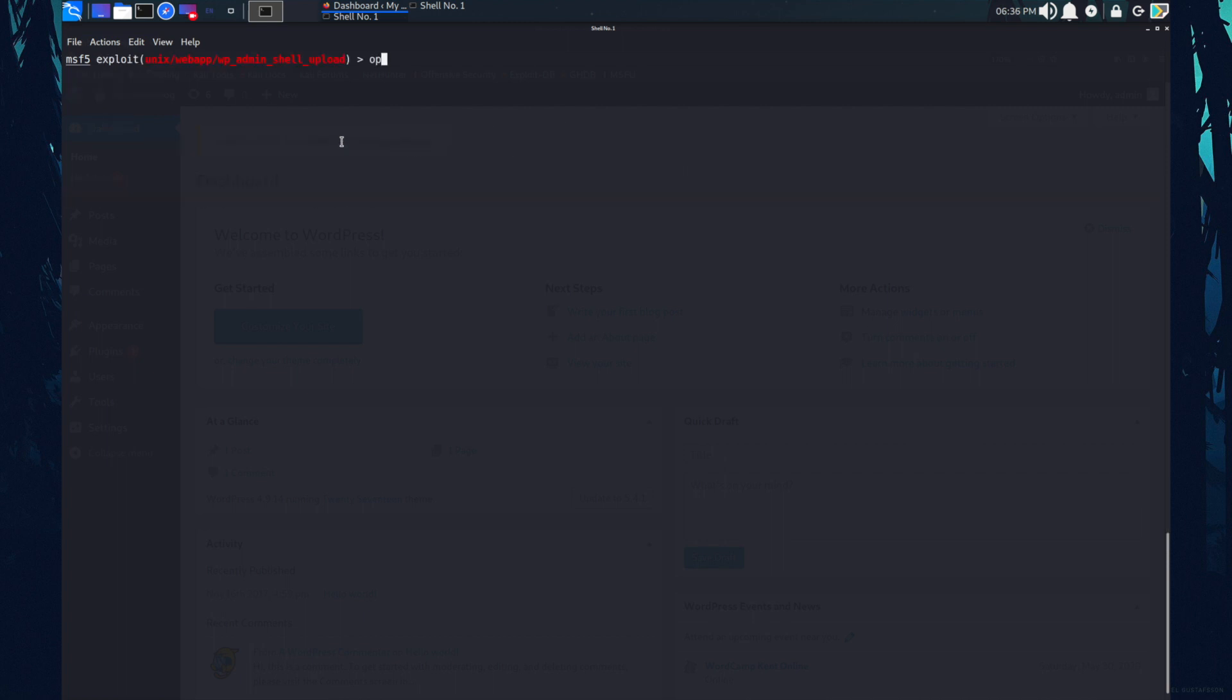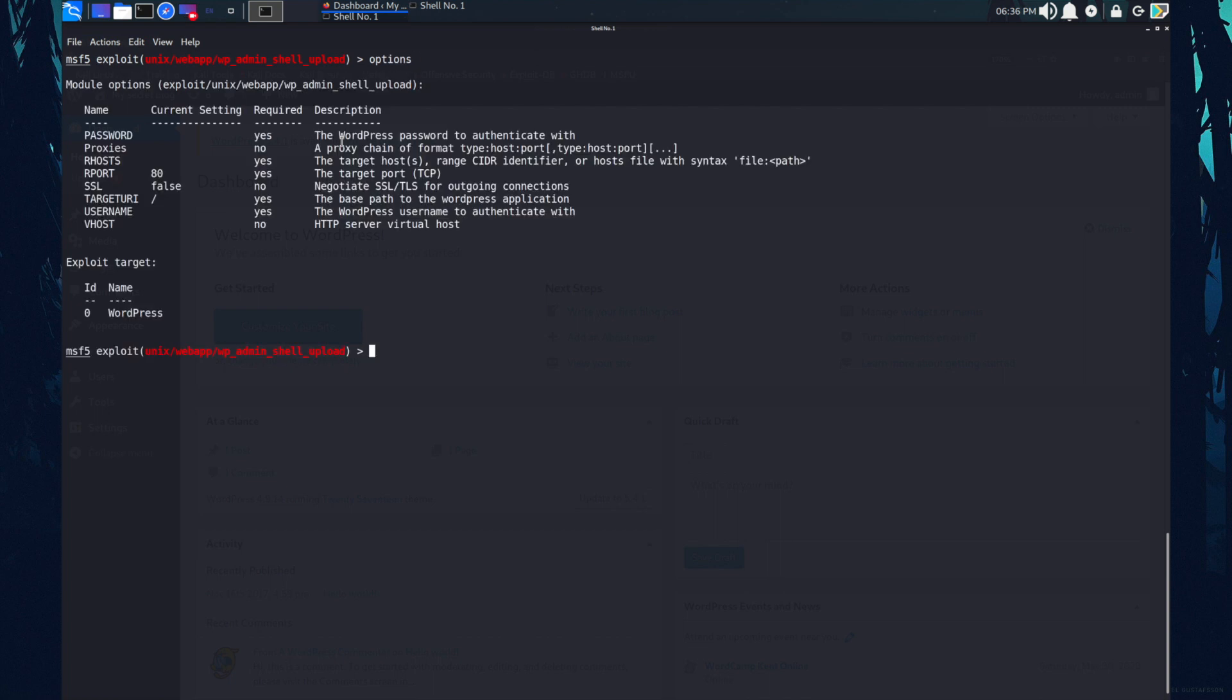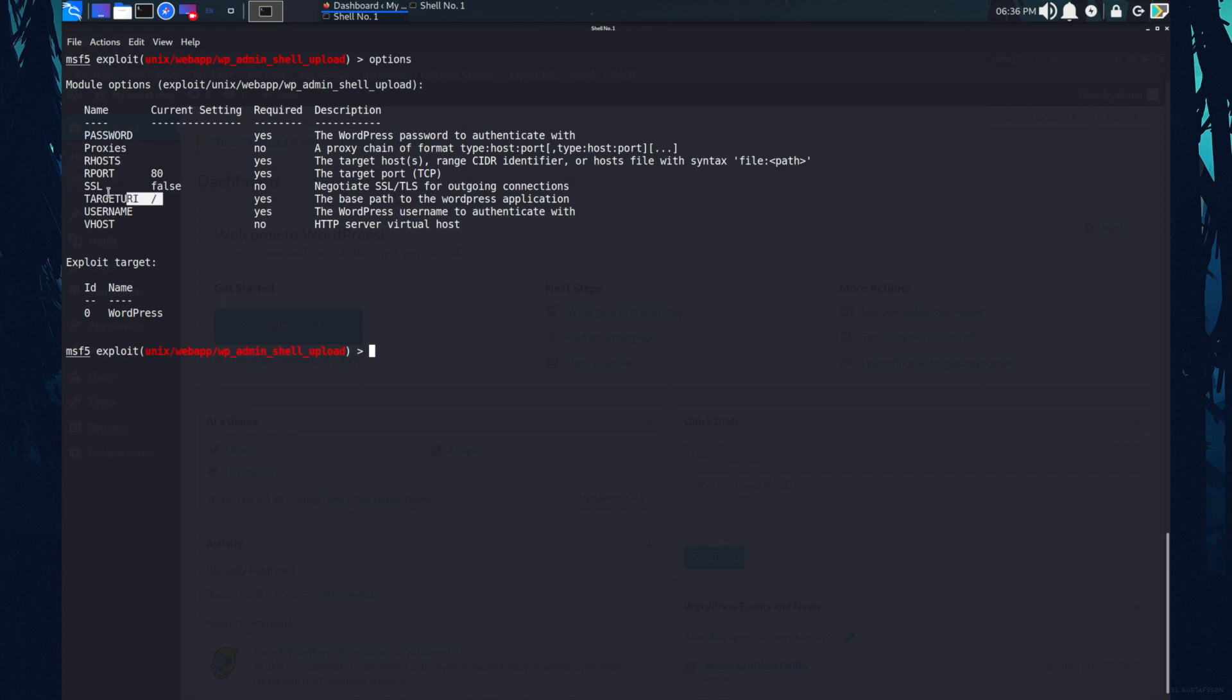So I'm going to use this exploit exploit slash unix slash webapp slash WP admin shell upload. Let's copy this and use this exploit. Checking for the options. Okay, so in here we need to specify the password, our host, our host is basically the target IP address and a target URI in which the payload will get uploaded and the username also. Let's quickly define all those variables.